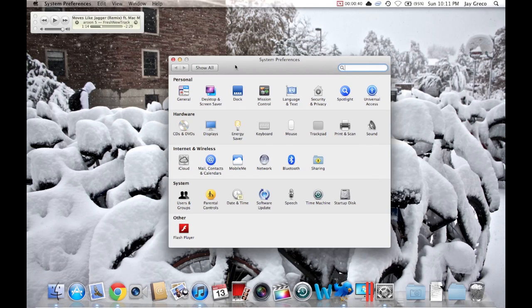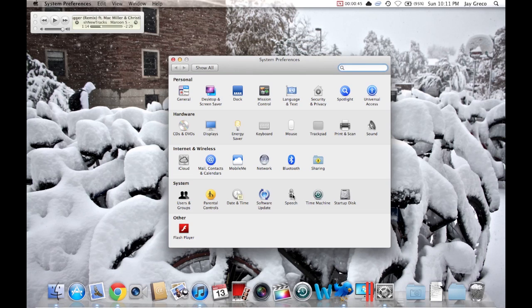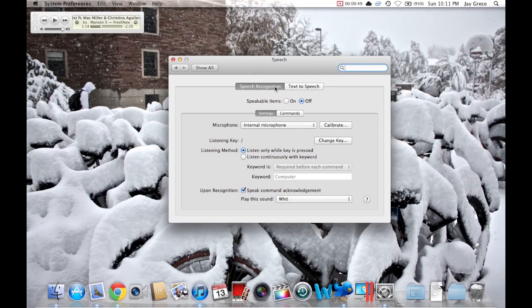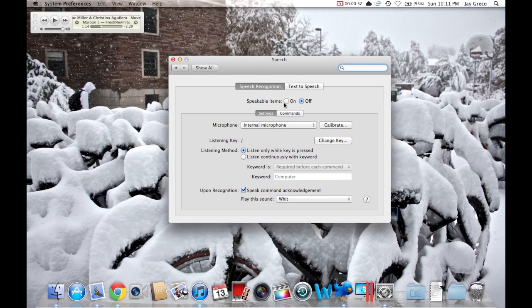First you're going to go to System Preferences, and from System Preferences you'll go to Speech. And here it is - right here it's Speech Recognition and Speakable Items. You're going to want to turn Speakable Items on.